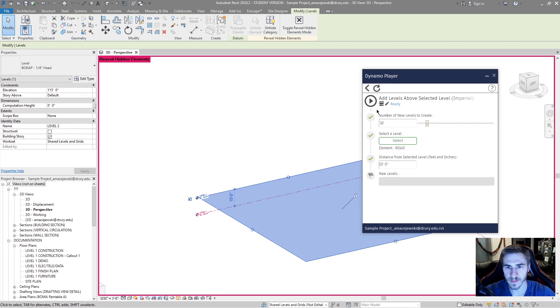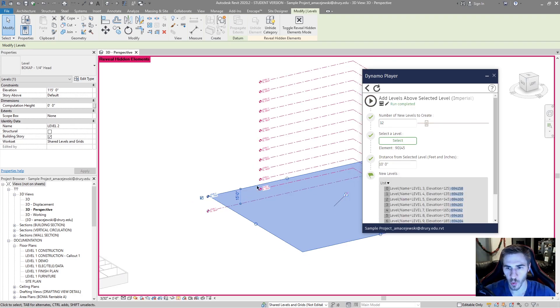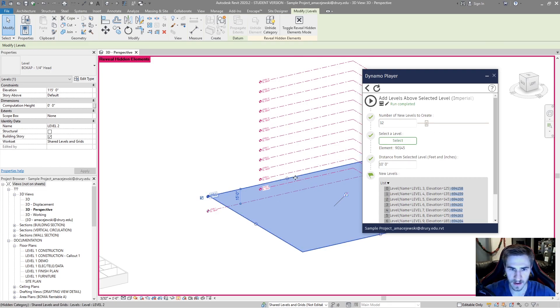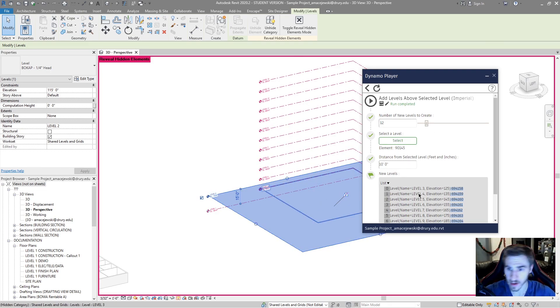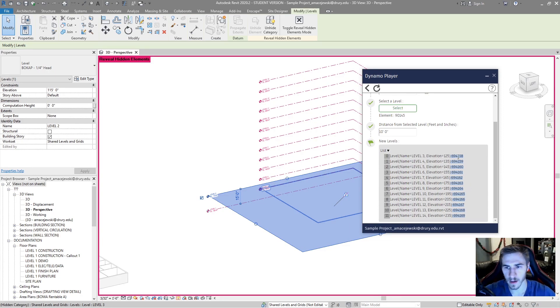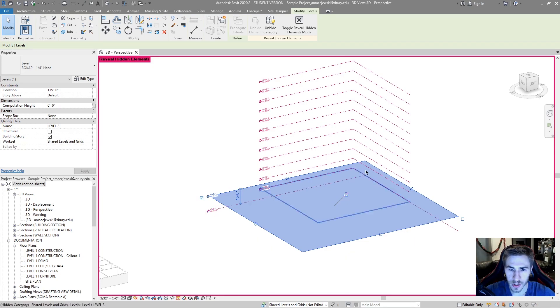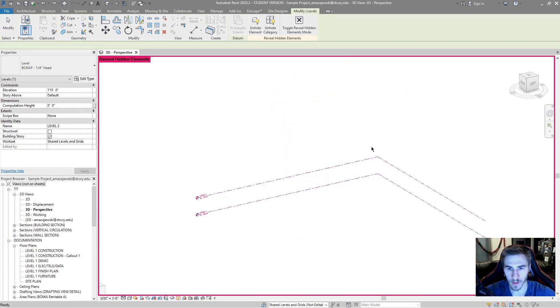It's no longer asking me for inputs. I can hit play and I've got my 12 new levels each that are 10 feet offset from level two from each other. And you can see all the new levels there with their each element ID. Everything is dandy. So that's an example of what you could use Dynamo for.